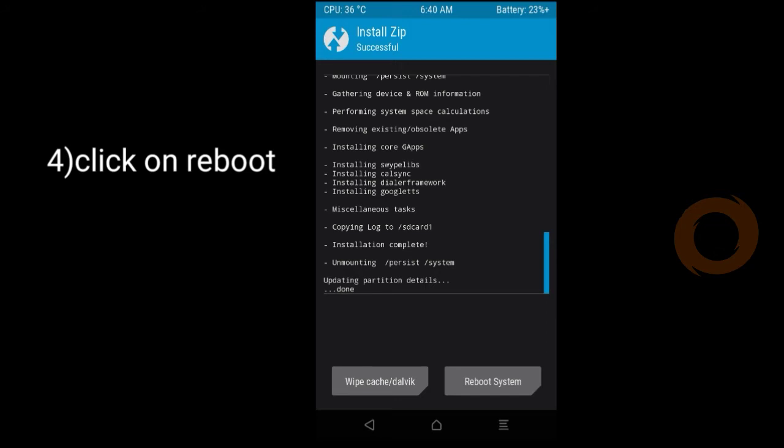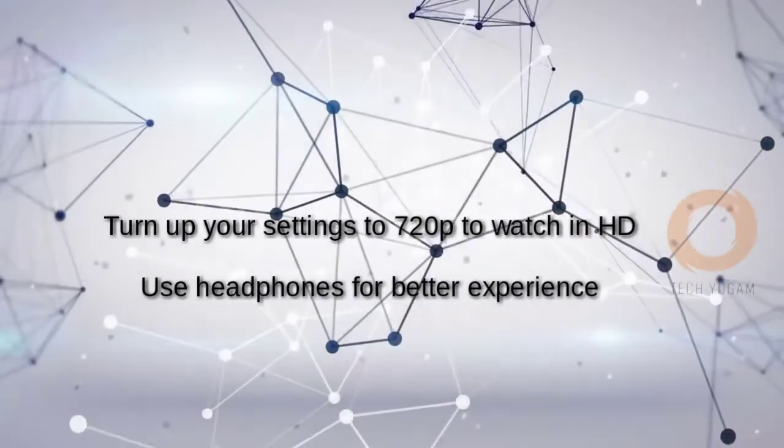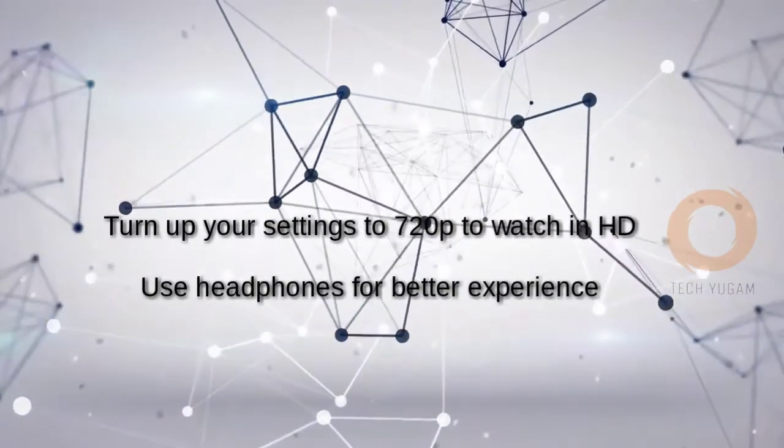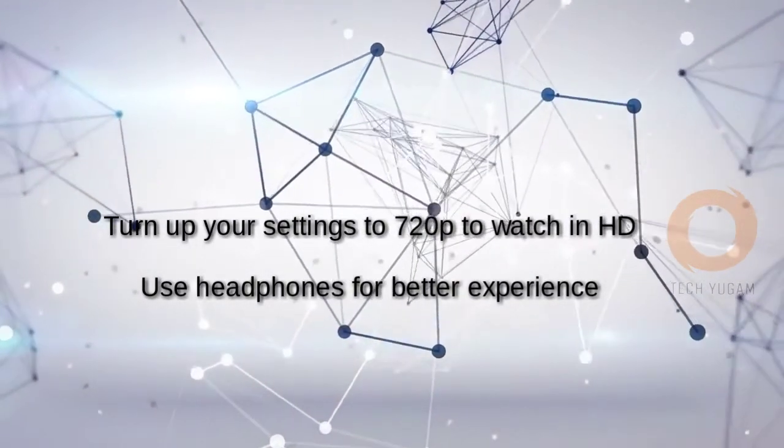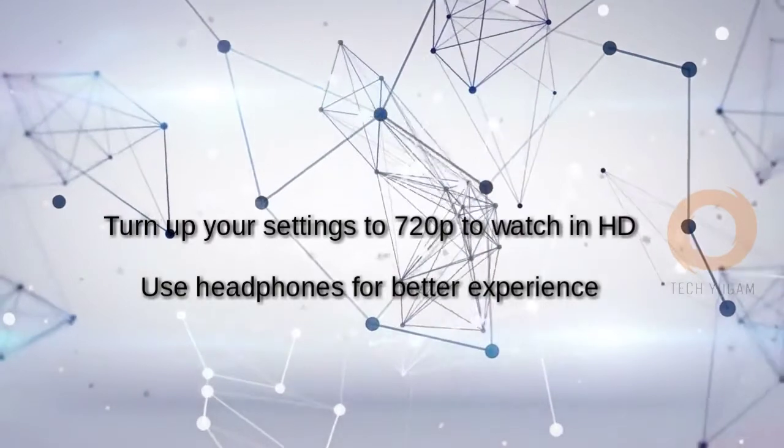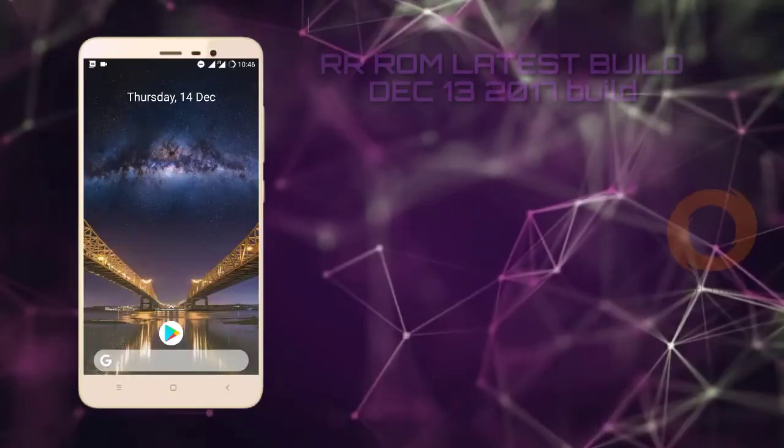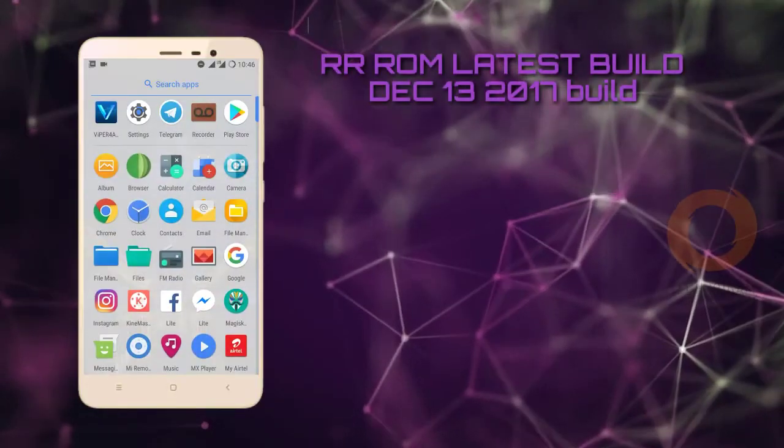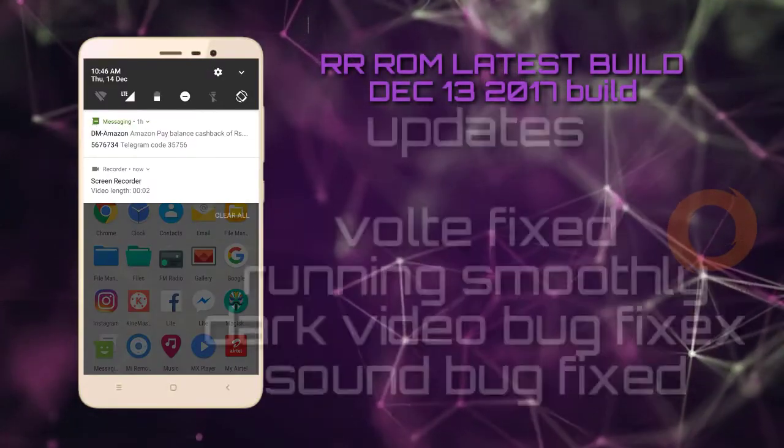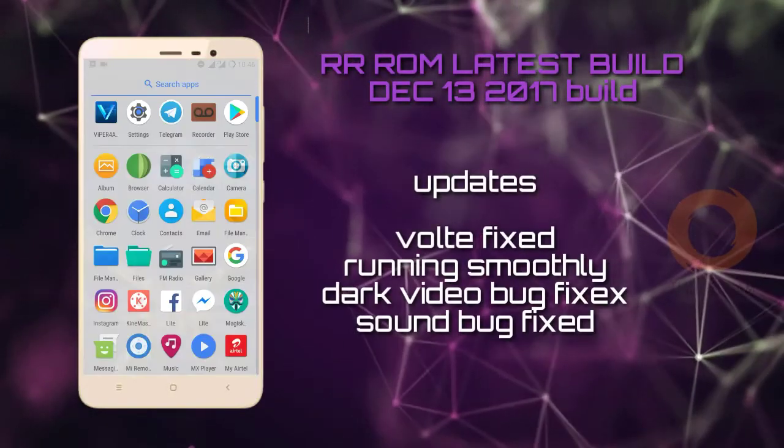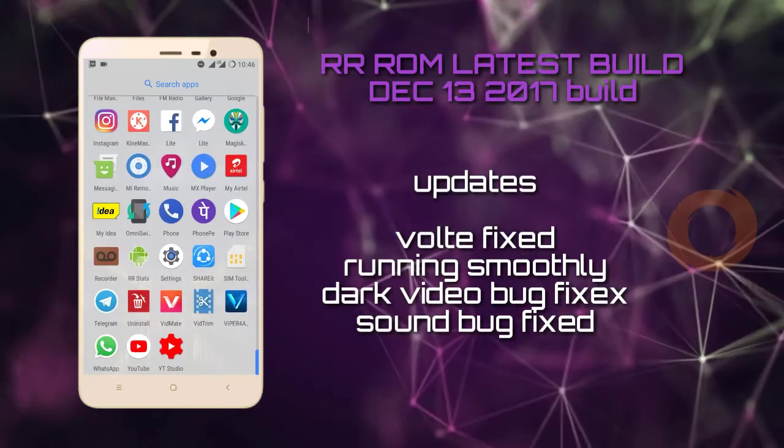Now your system will reboot. After following this process, the ROM will be booted. It's an RR ROM built on December 13, 2017.